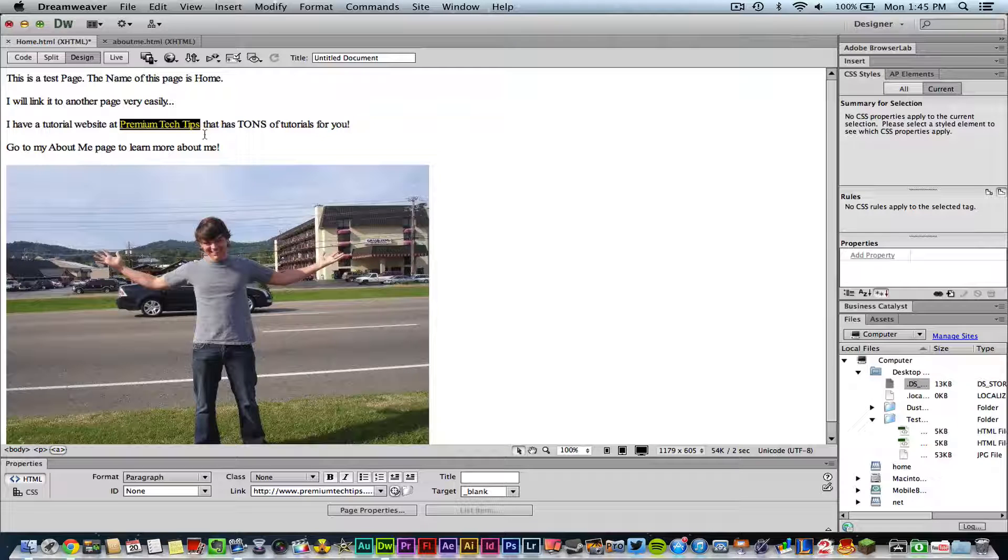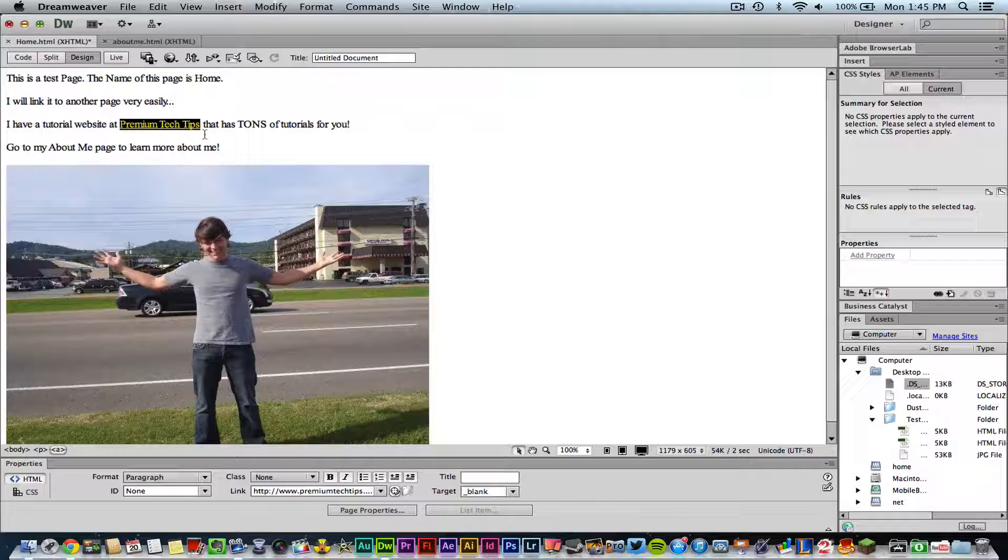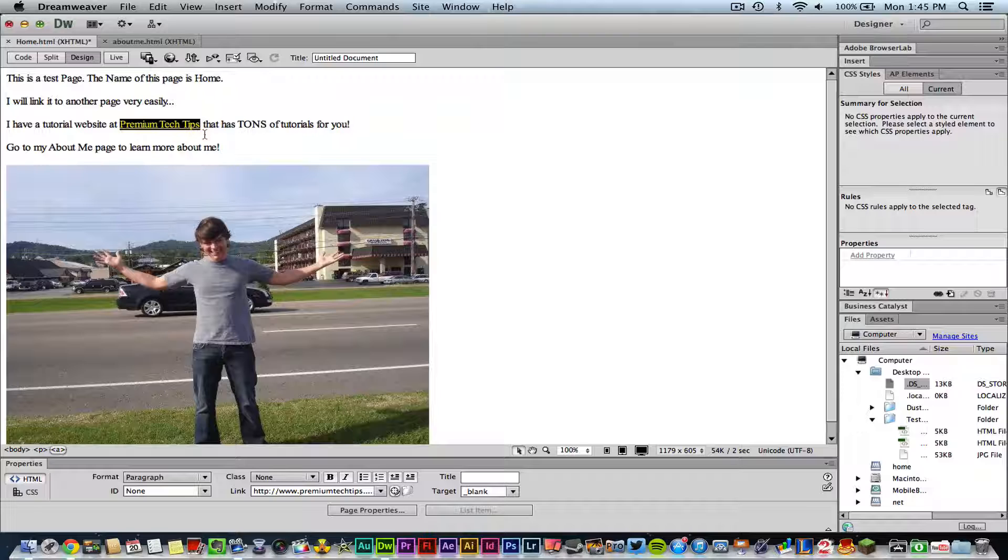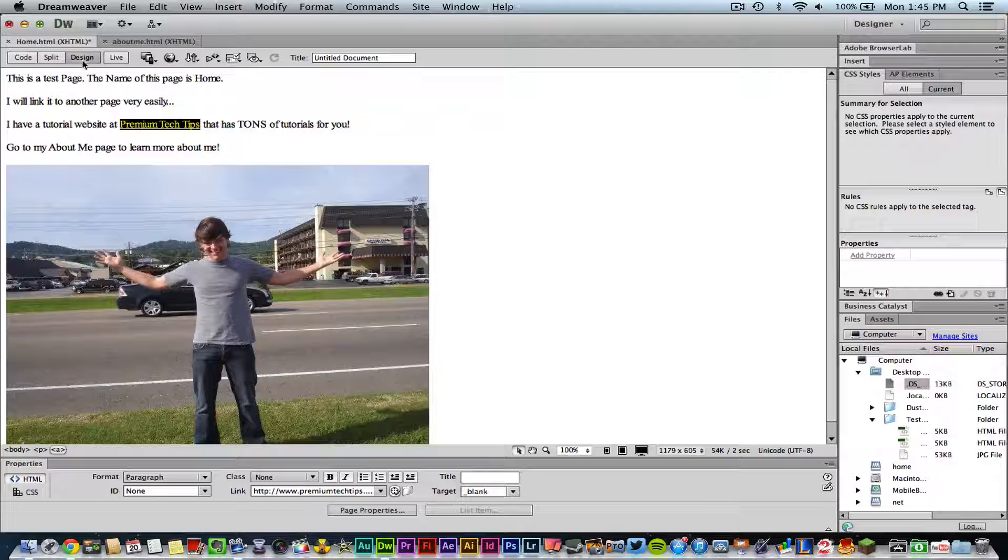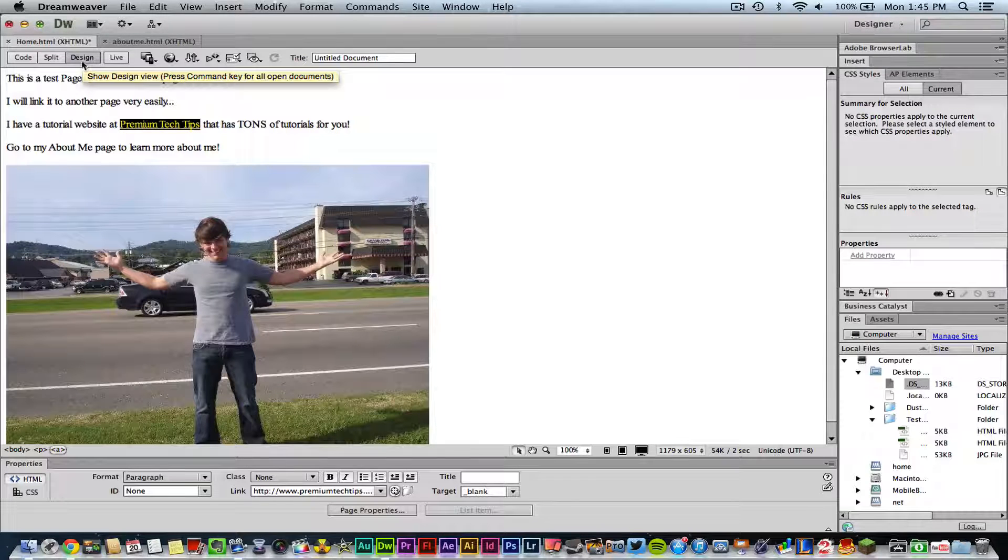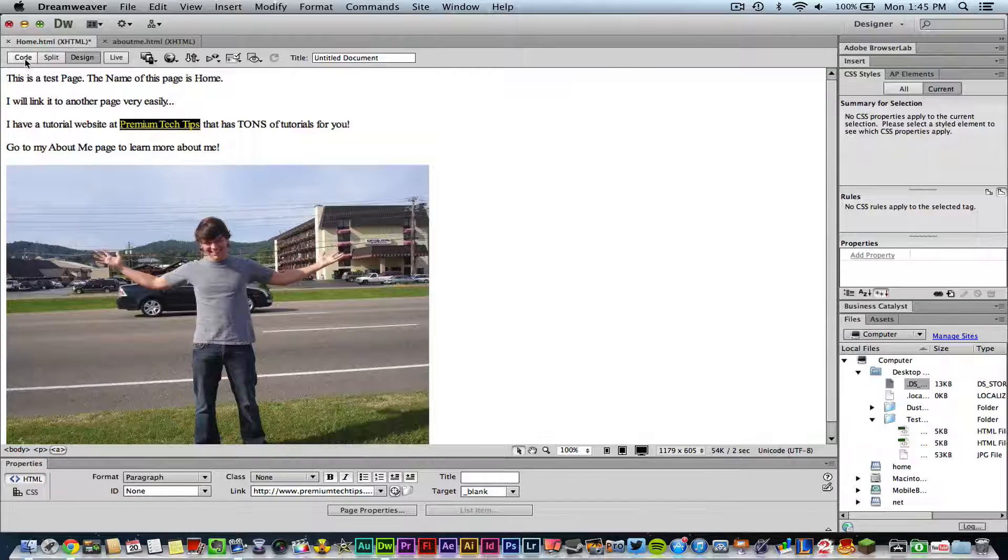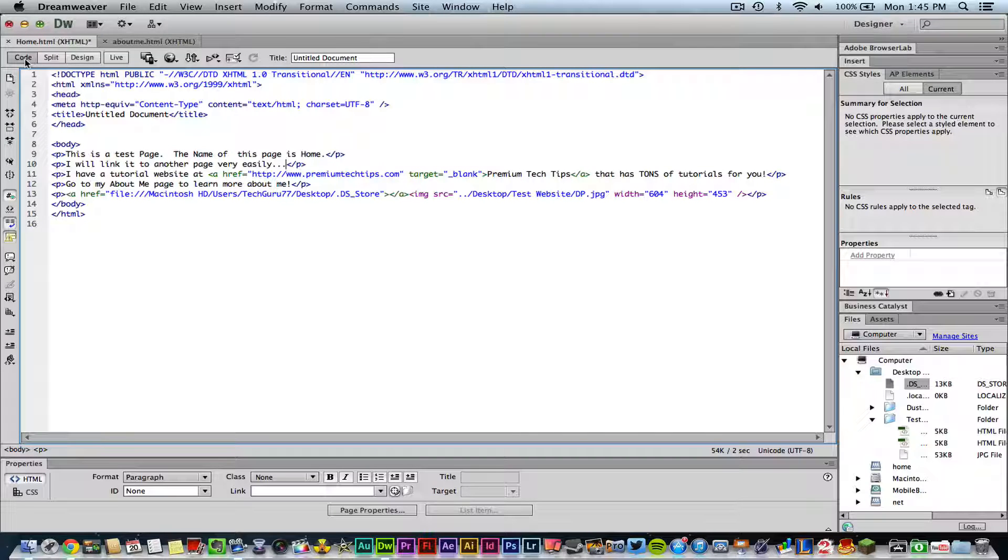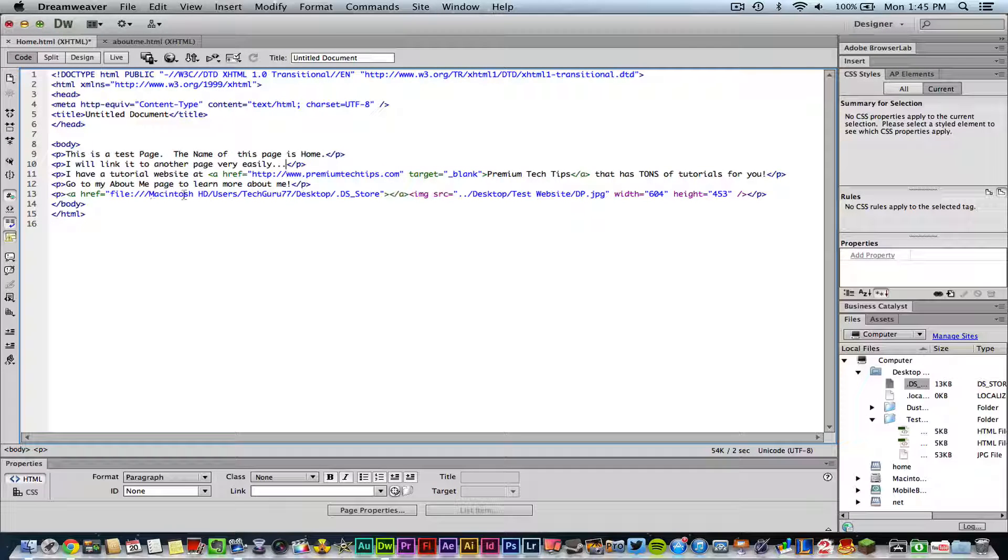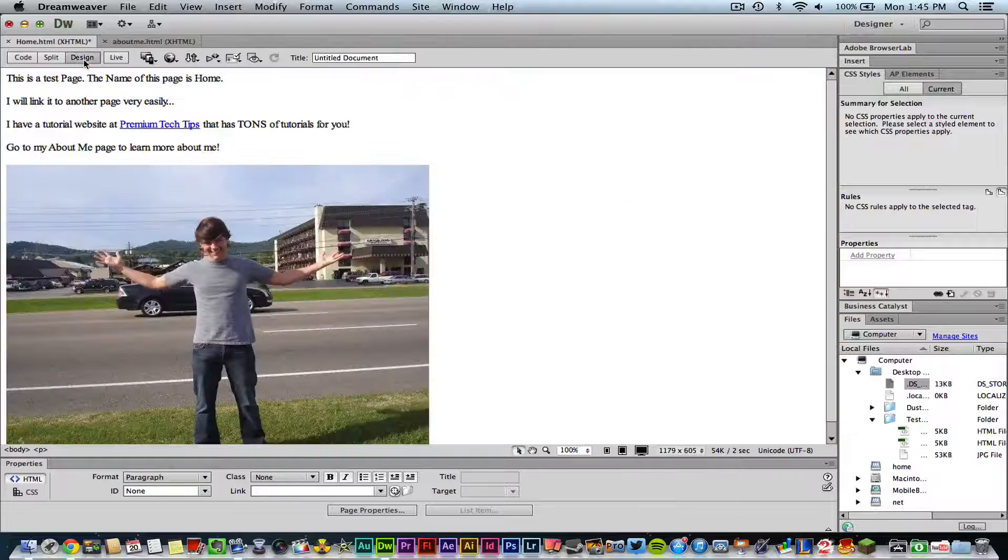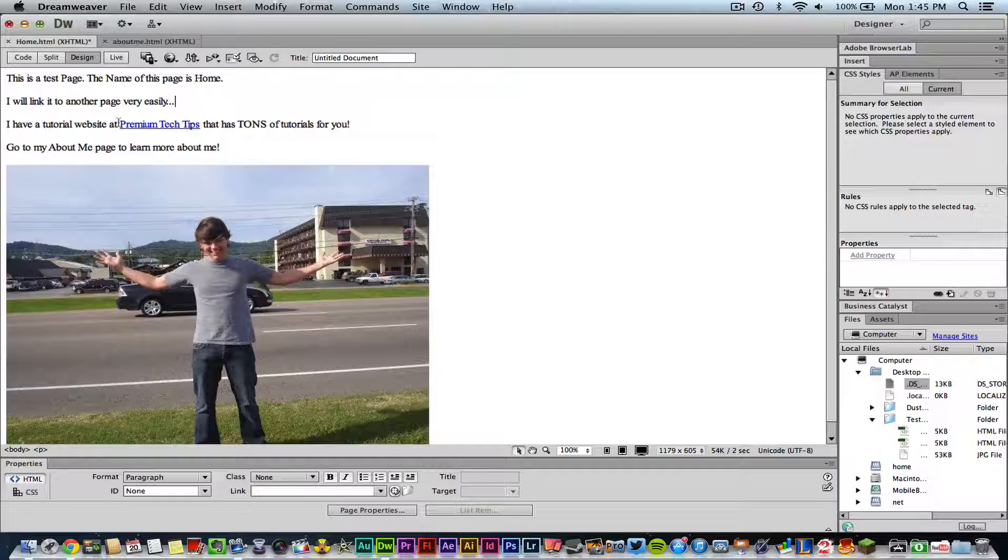In order to do that, all you have to do in Dreamweaver is go over here to the design column if you want to do it the easy way, or you could go to the code column here and do it within HTML. But if you go to the design column...